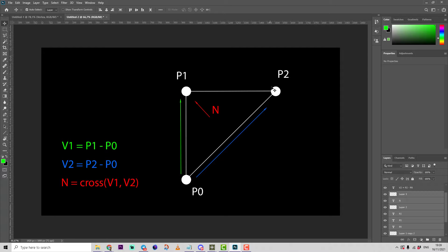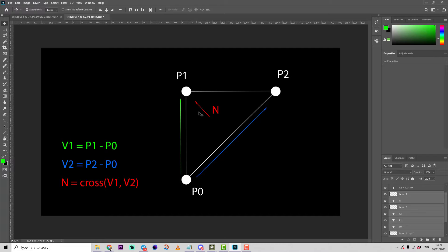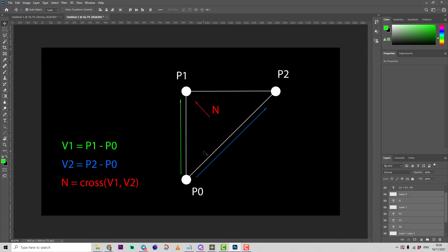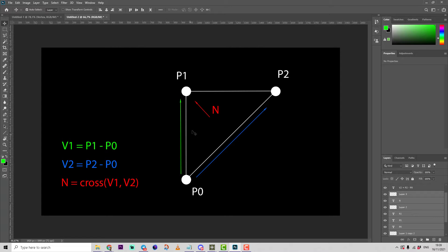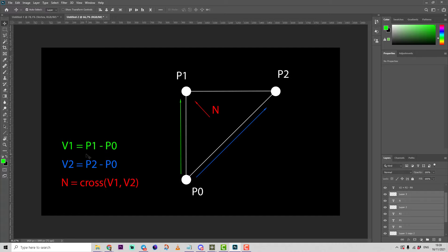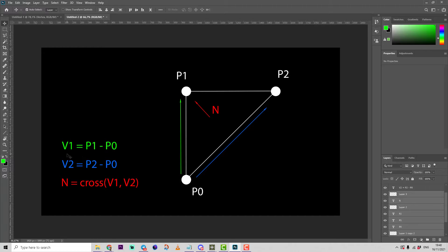From point zero to point one and from point zero to point two. Then we can calculate a cross product. Basically in simpler words, cross product is a vector which is perpendicular to two other vectors, or the normal of a surface.